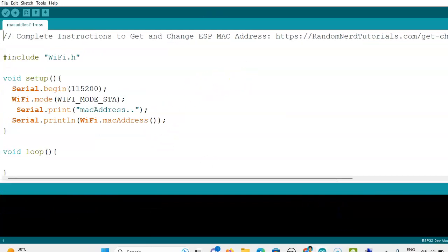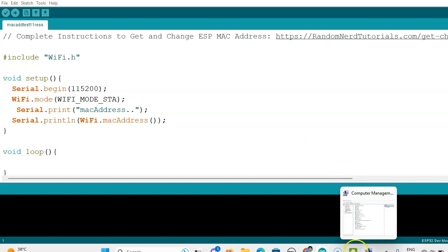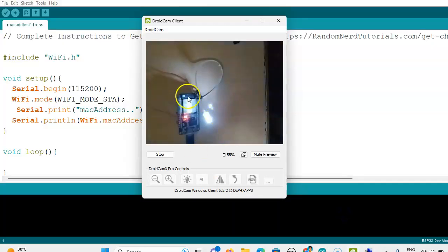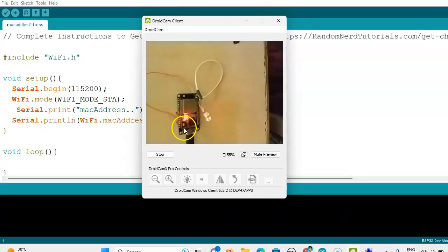After installing, only then will our WiFi header file be working. So first we will see how the MAC address can be found out for the ESP32.